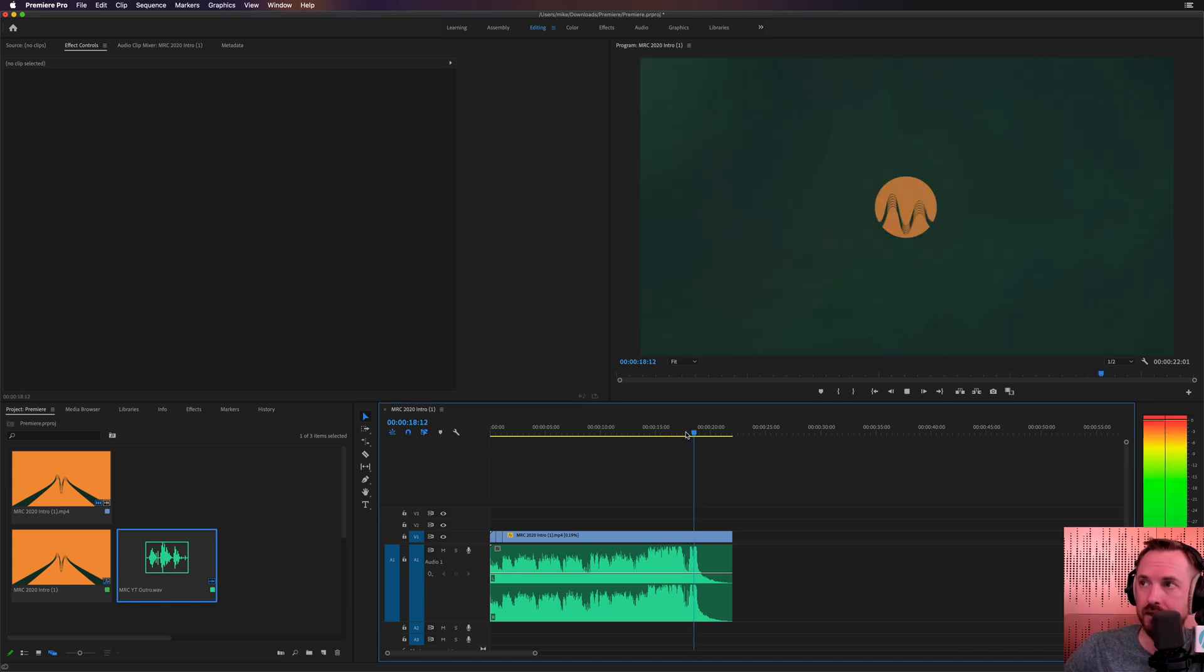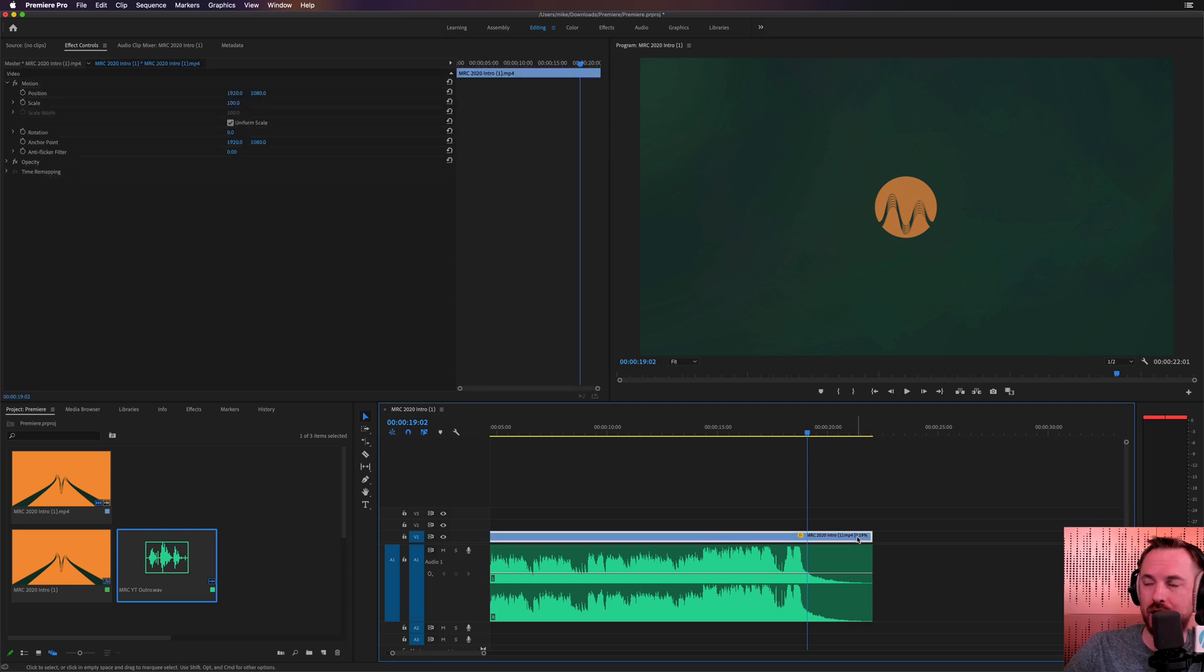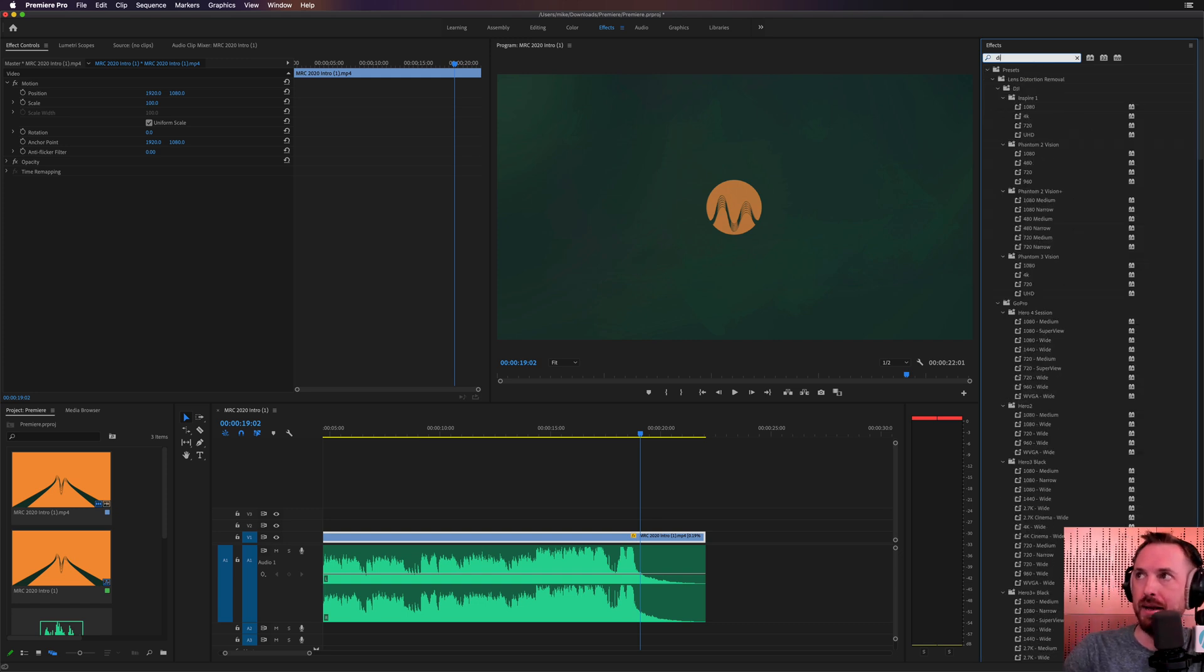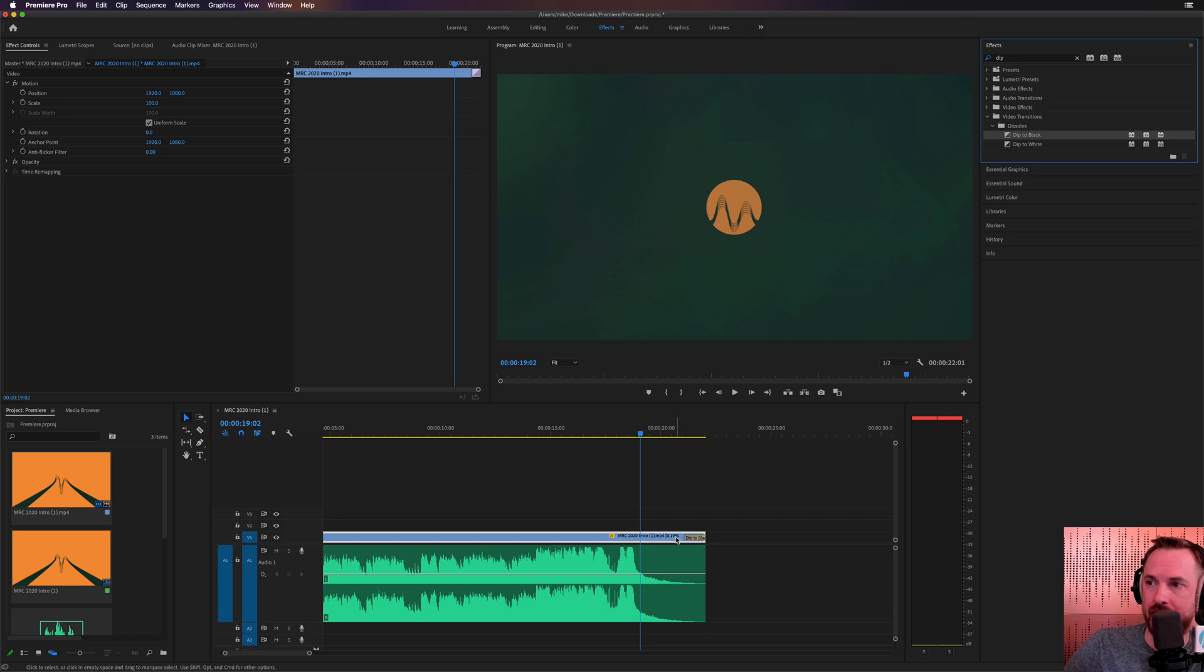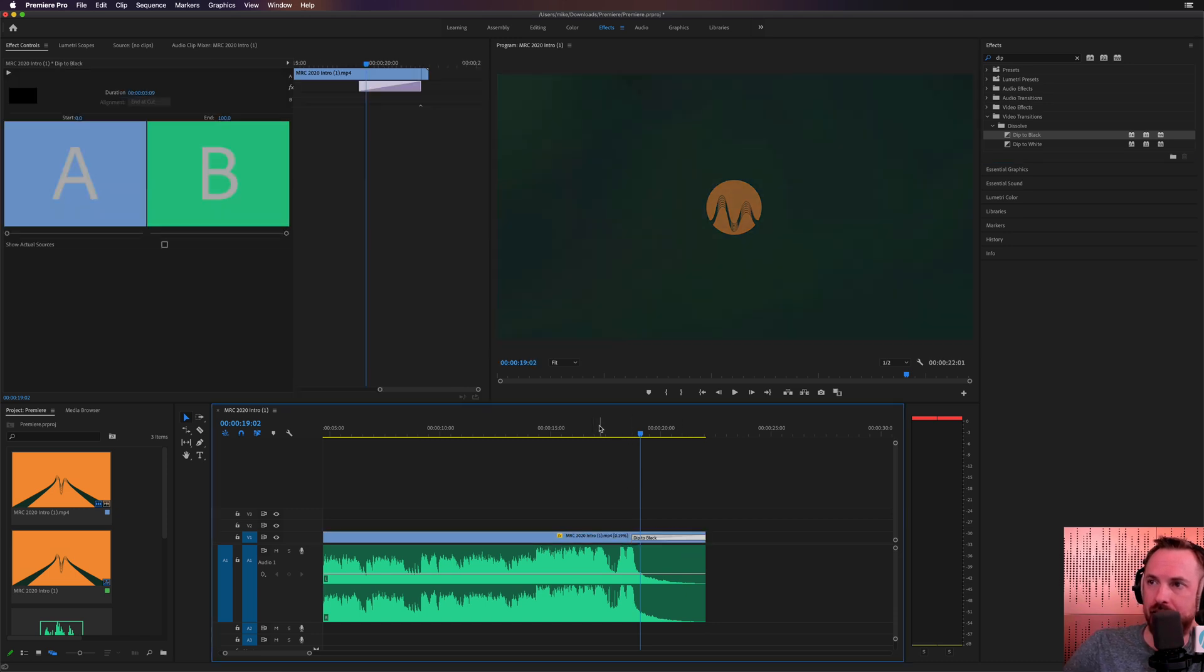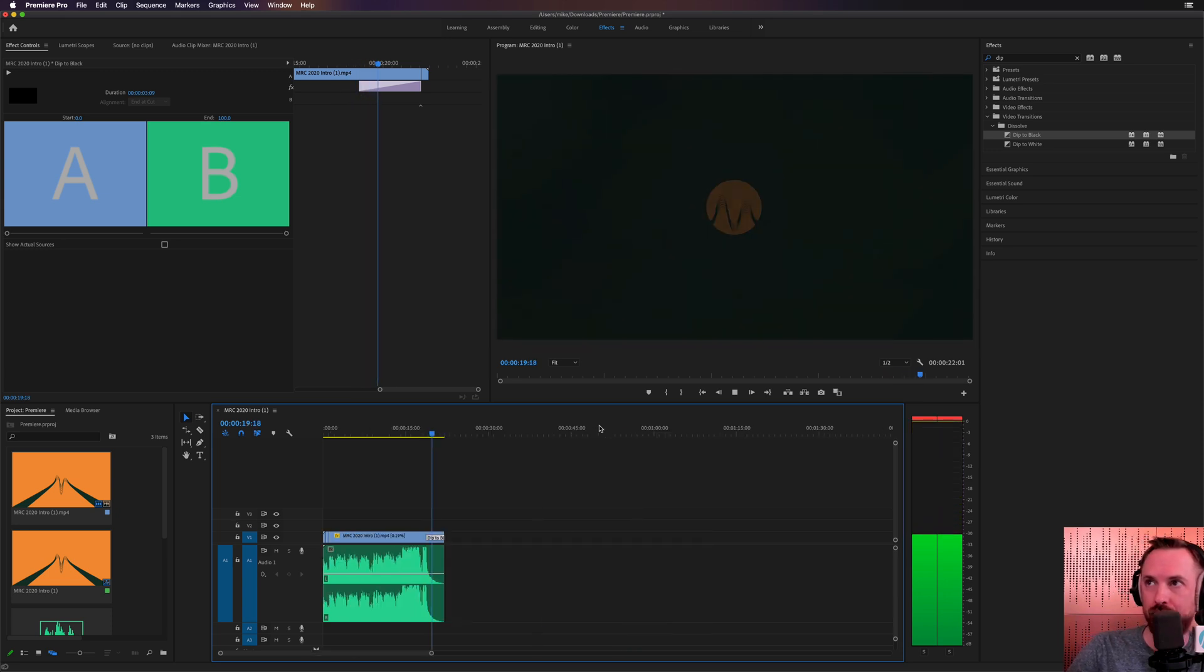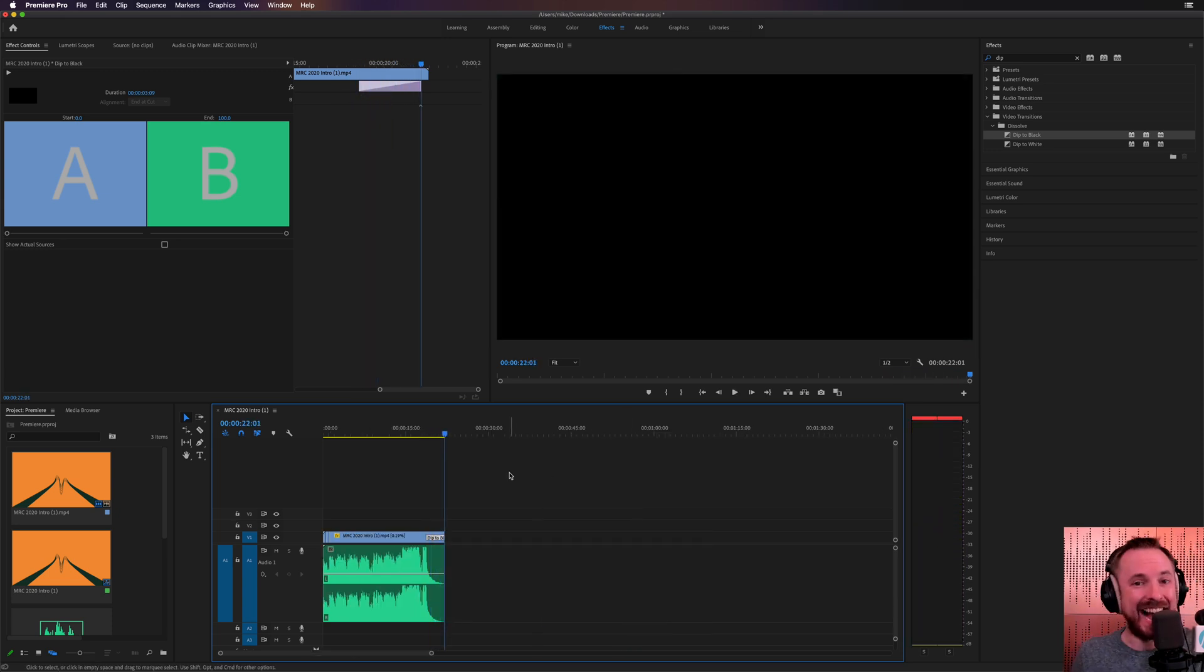That's musicradiocreative.com. And it's just time for a little fade out at the end. So let's go to Effects. And there is an effect called Dip. Let's go Dip. Dip to black. It's like a fade out, basically. We'll drop that on the end. And we'll just make that a little bit bigger. And let's play it. There we go. And it just fades out. There is your 20-second outro. Easy as that.